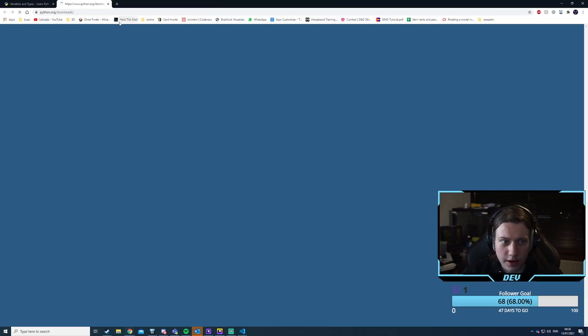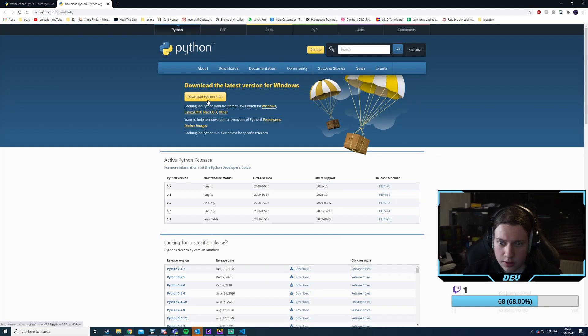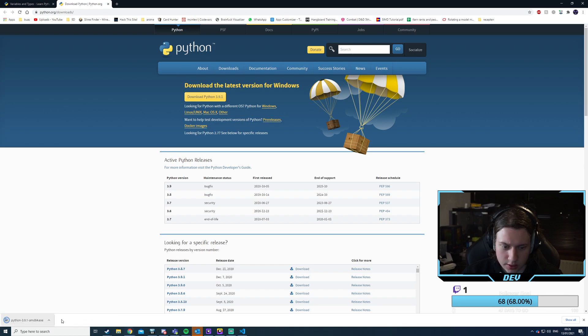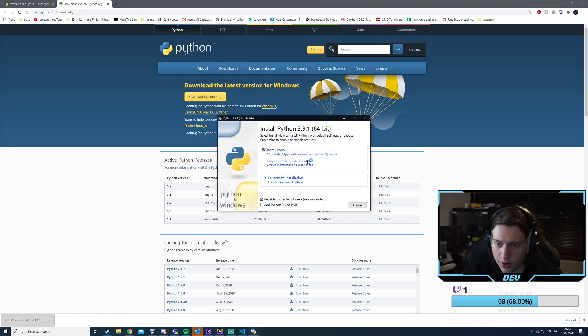Yes, and reload. So apparently I need to download Python — okay, that makes sense. No wonder I can't run it if I don't have Python installed.